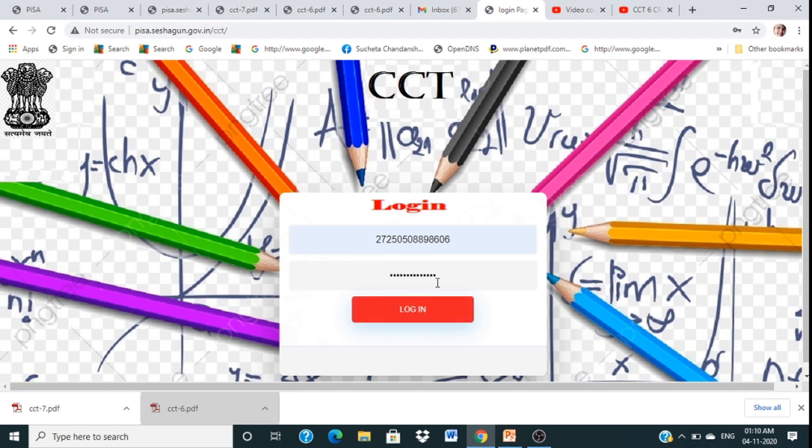Your ID and password will be the same as what was given by your class teacher in your class WhatsApp group. Then login here.